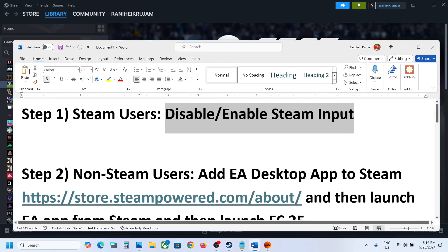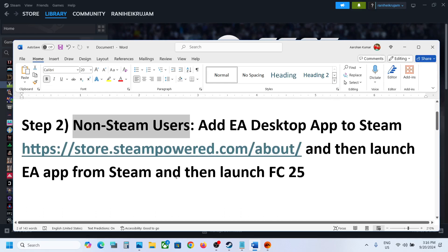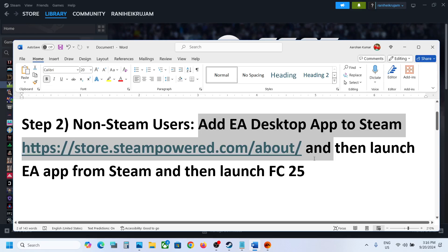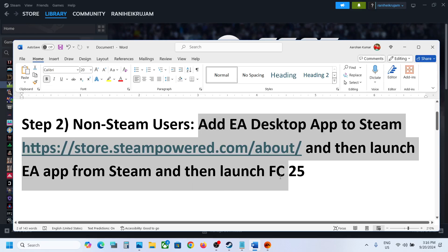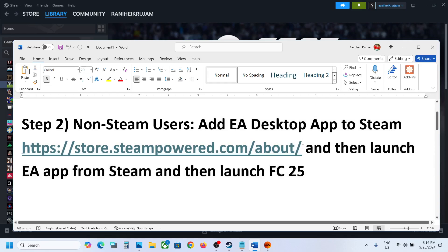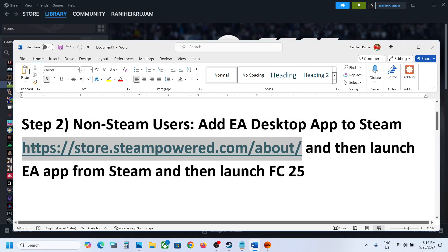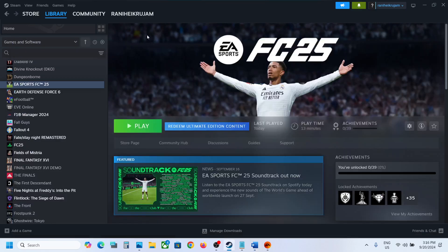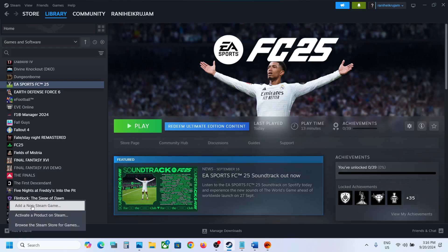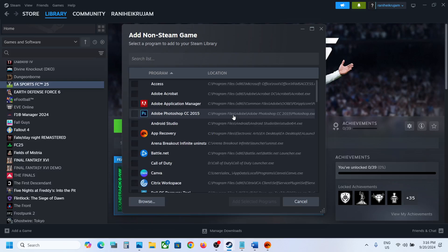If it's still not working, the next step is for non-Steam users: add the EA Desktop app to Steam, then launch the EA app from Steam, and then launch FC25. If you don't have Steam, go to the Steam website, install Steam, and log in. Once Steam is open, on the bottom left you can see the 'Add a Game' option — click on it and then click 'Add a Non-Steam Game'.